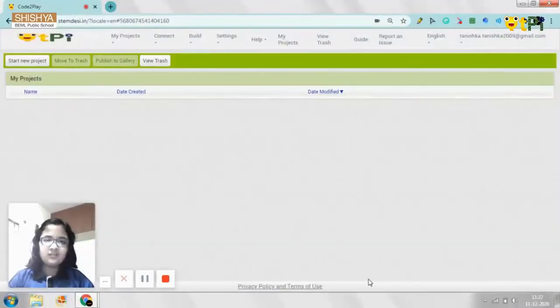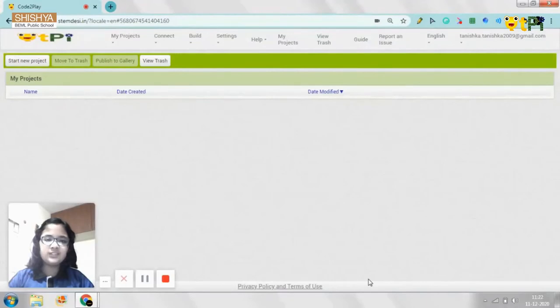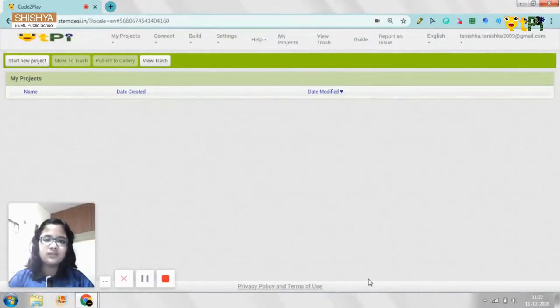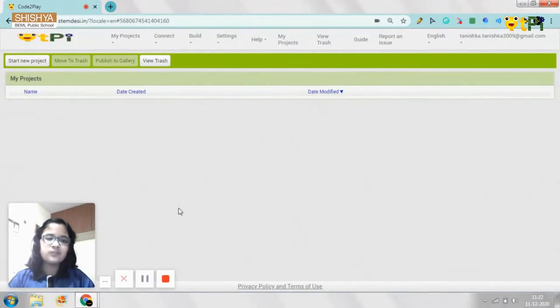Hello everyone, I am Tanushka from Classics of Shisya BMF Public School and today I want to show you how you can make a calculator in Code to Play. So let's begin.